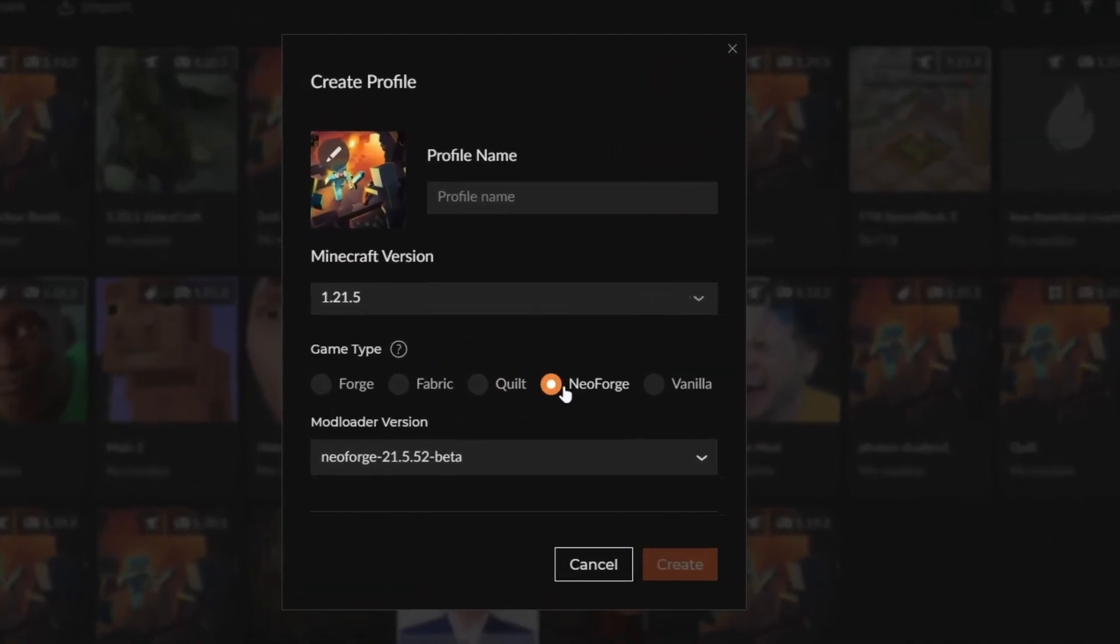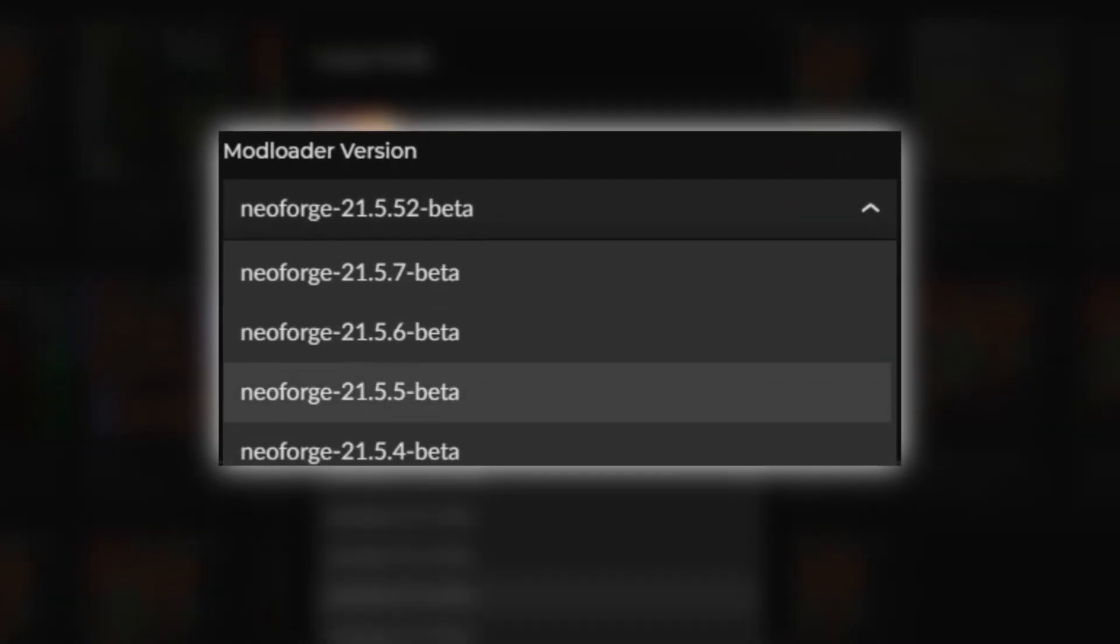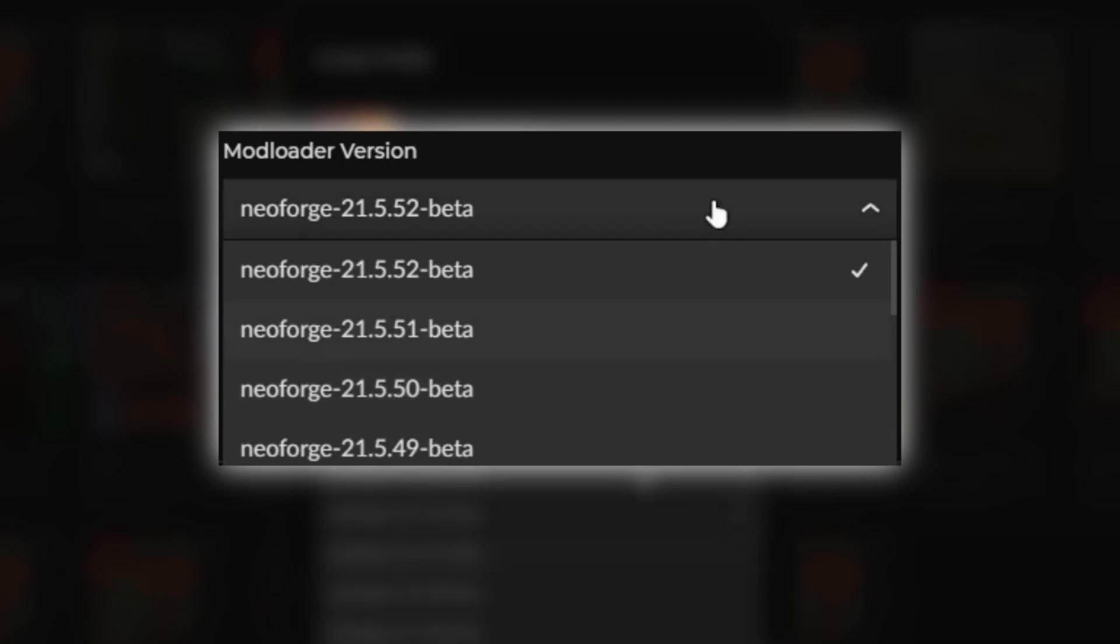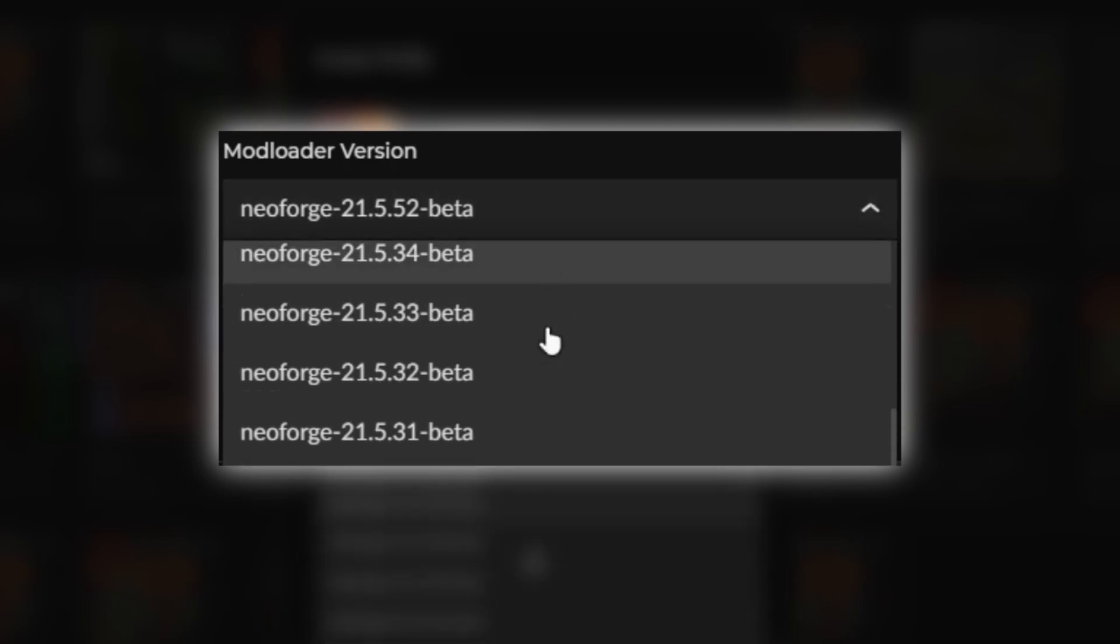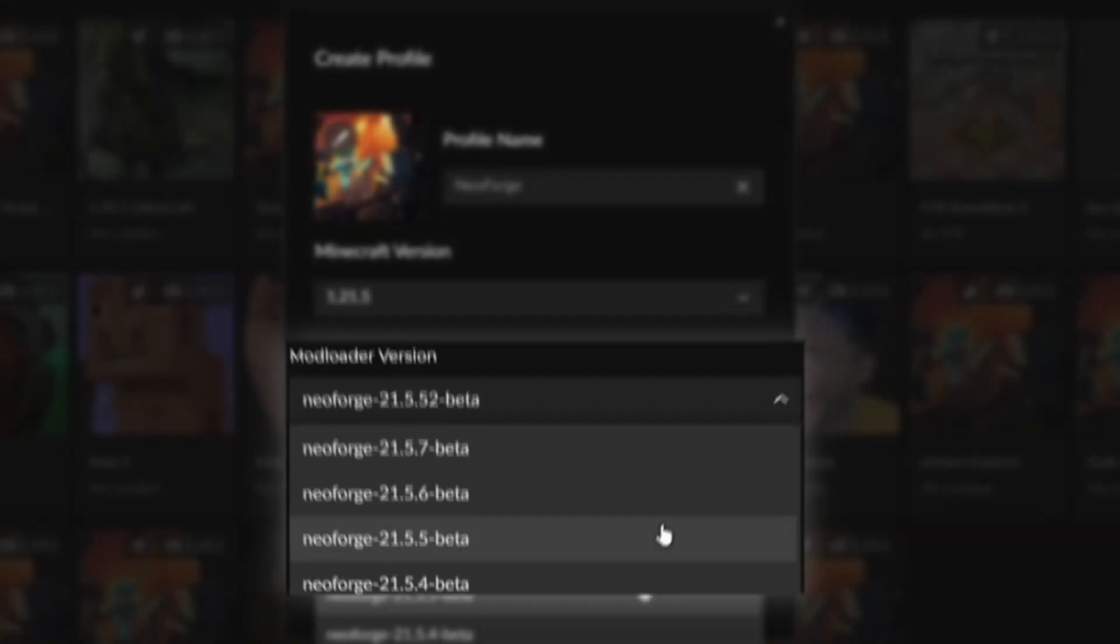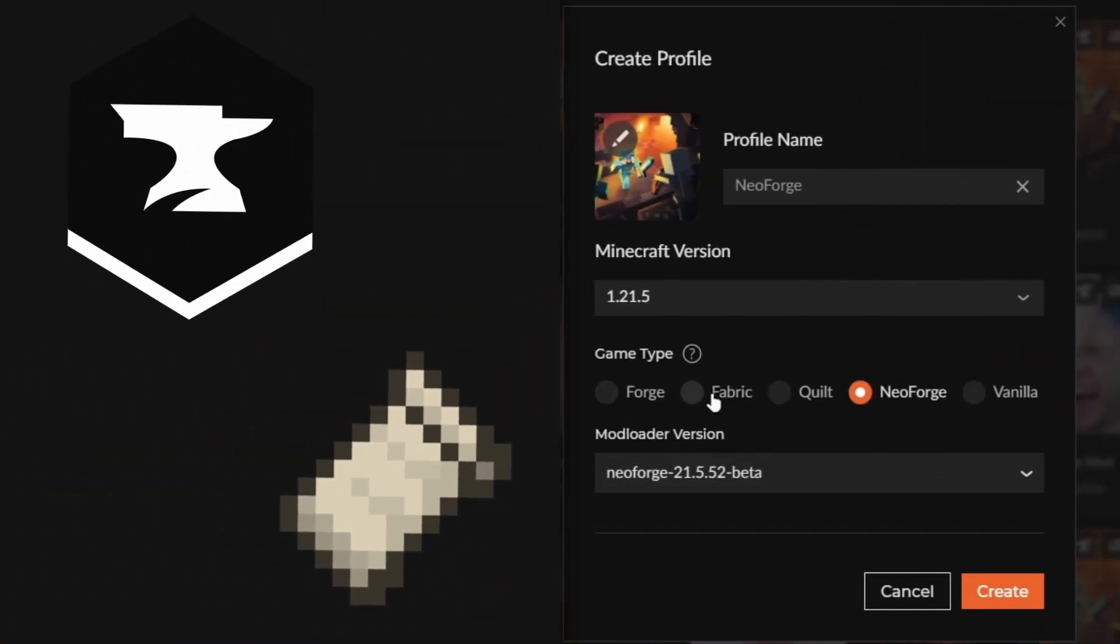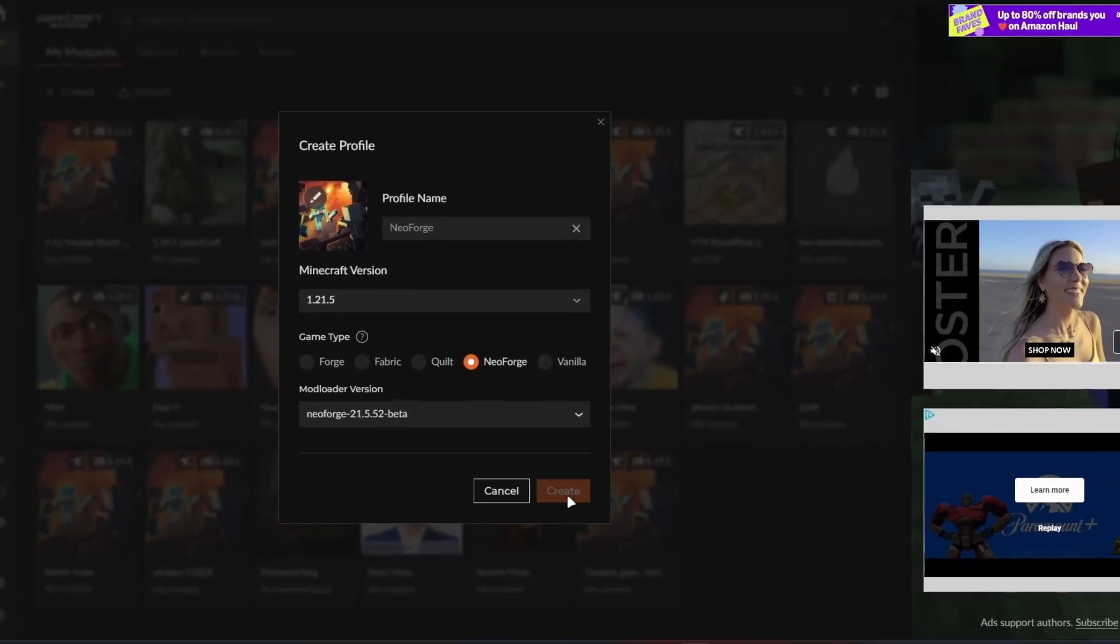Finally, NeoForge. If you look here in the mod loader version, you could see every single mod loader version says beta at the very end. This is because NeoForge is fairly new, I'd say about a year or two in development. And really what it does is it tries to mock Fabric while still using Forge mods. So let's create that.